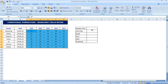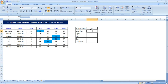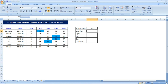Once I press OK, the Greater Than rule is applied. I select the cells and enter a value — for example, 80. Any number greater than 80 is colored blue. If I change the value to 90, only the cell containing 92 is highlighted in blue. This is very simple using Conditional Formatting.